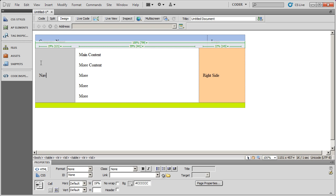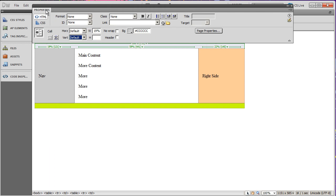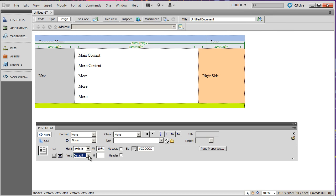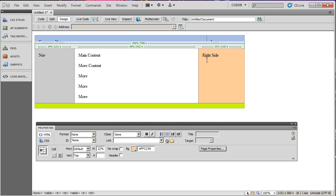So if I want these cells here to have their content float to the top, what I need to do is I need to click there and I need to change the vertical property here to top. I'm going to drag my properties panel right down here, and then I'm going to change the vertical property to top. And see how nav jumps up? I'll do the same thing here, right side, I'll change the vertical property to top. And it jumps up here to the top.